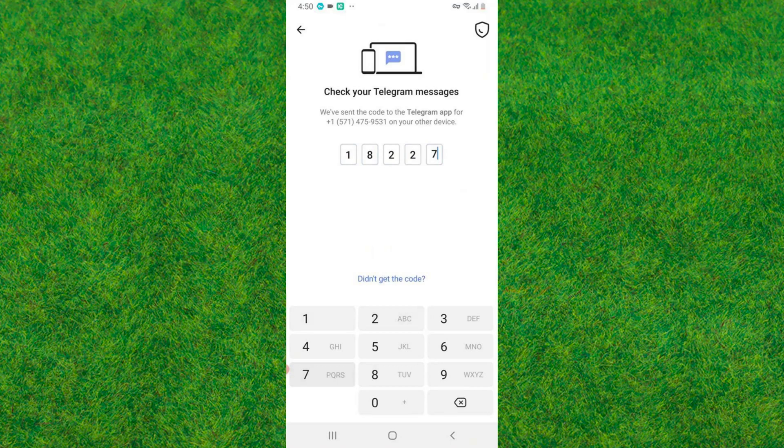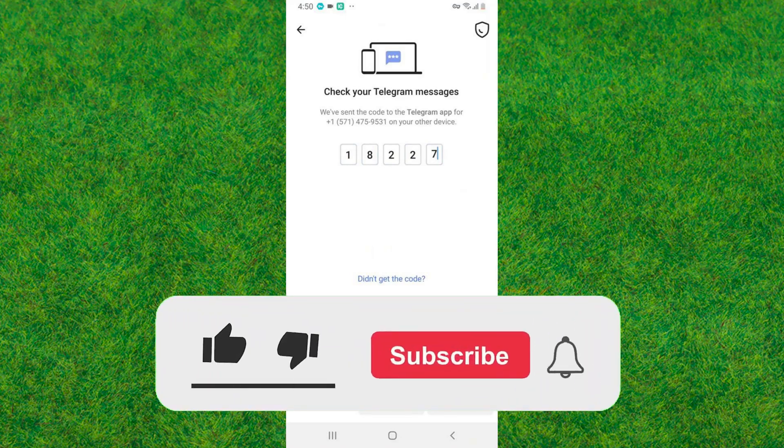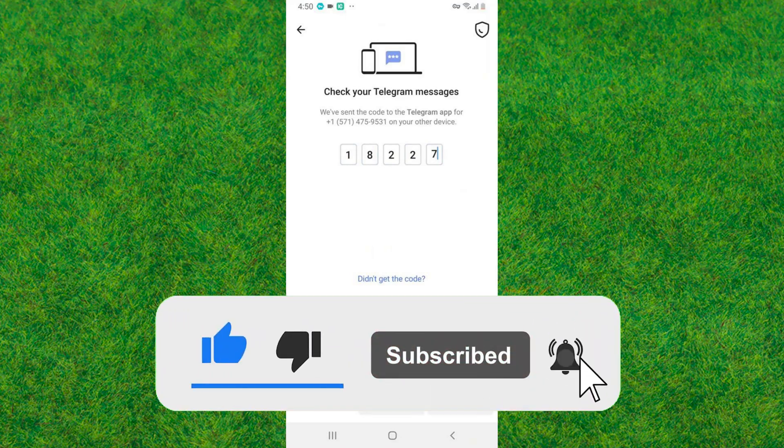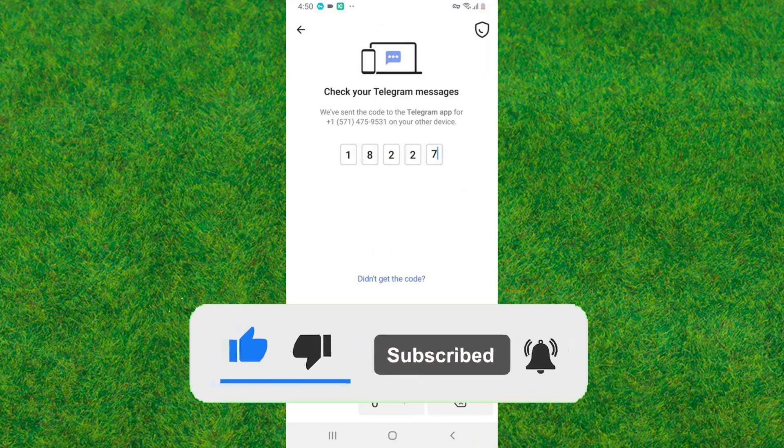Now enter the OTP that you received on your phone number and validate the OTP. You can create unlimited Telegram accounts like this without using your phone number. So guys, if this video helped, make sure to like the video and consider subscribing to my channel. I'll catch you guys in the next video.